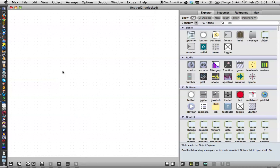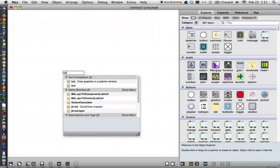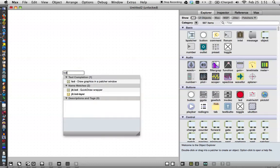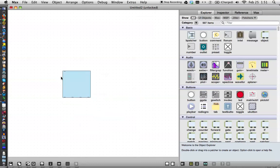So open your new patcher, type the letter N, type LCD, and there it is, the LCD.